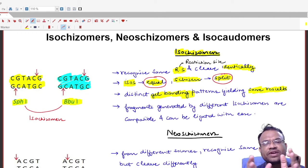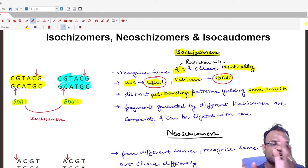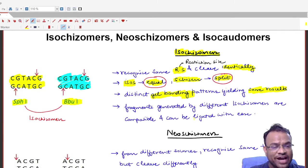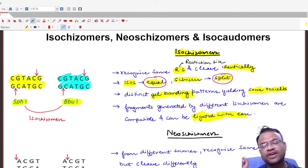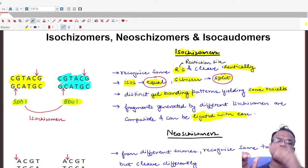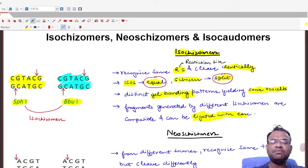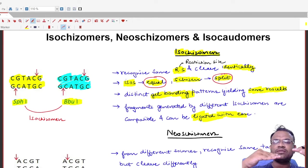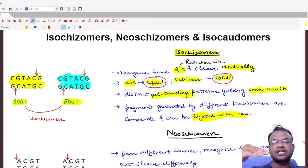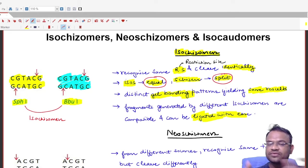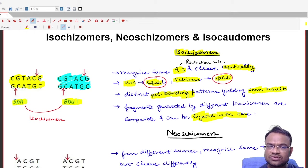Because cleavage is done in an identical way, the end terminals produced after cleavage are identical. Therefore, fragments cut by isoschizomers can easily be ligated with one another. For example, a fragment cut by SphI and a fragment cut by BbuI will have identical terminals and can be easily ligated.